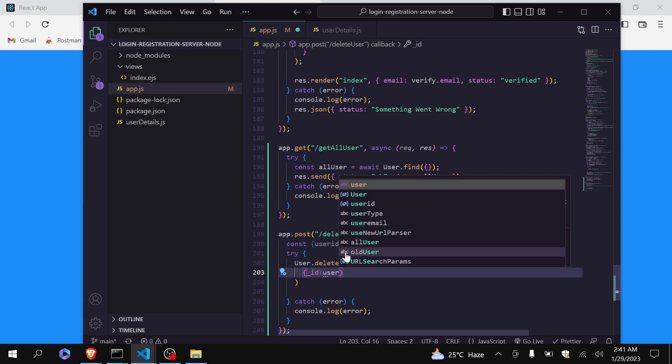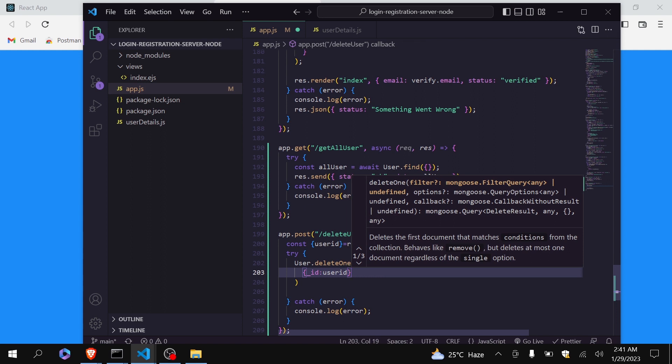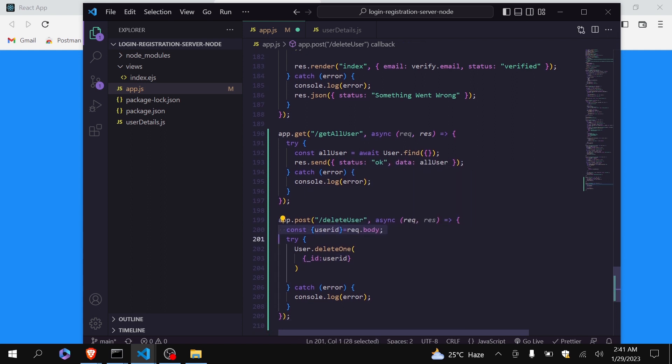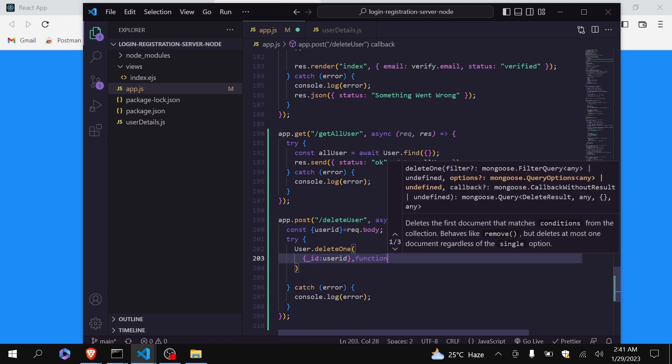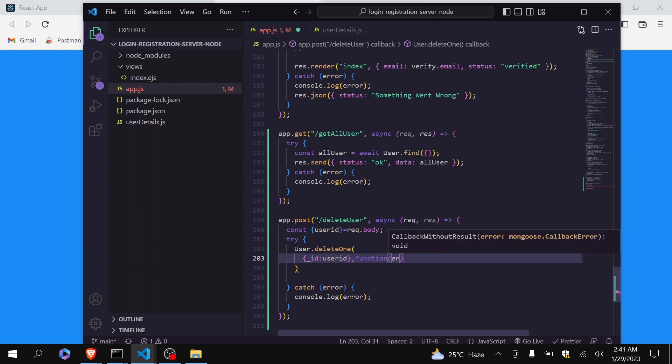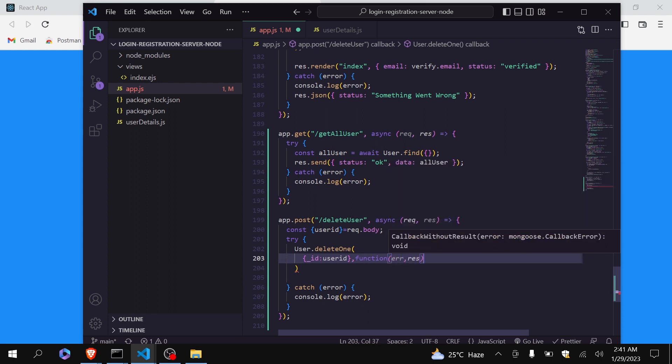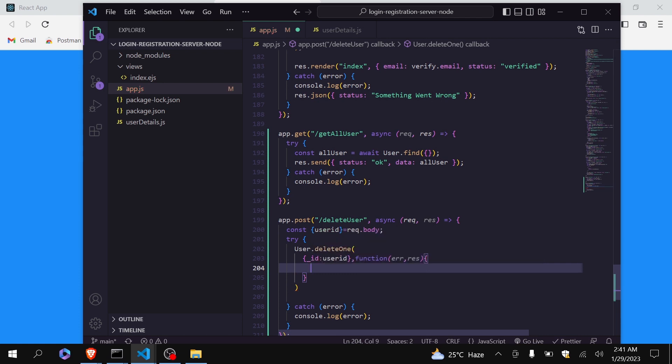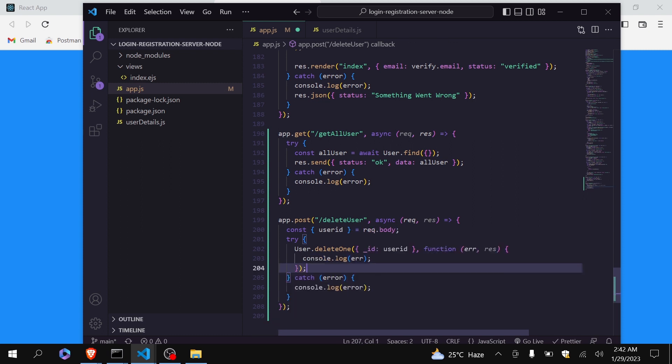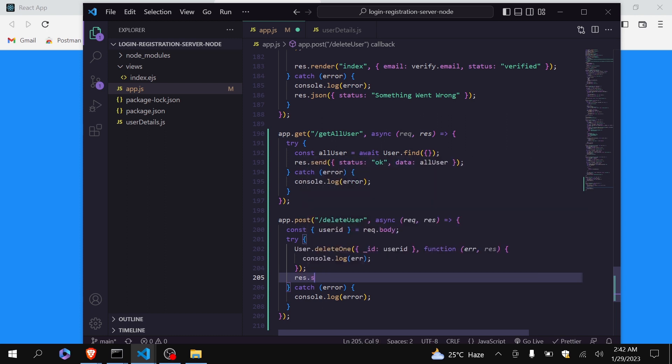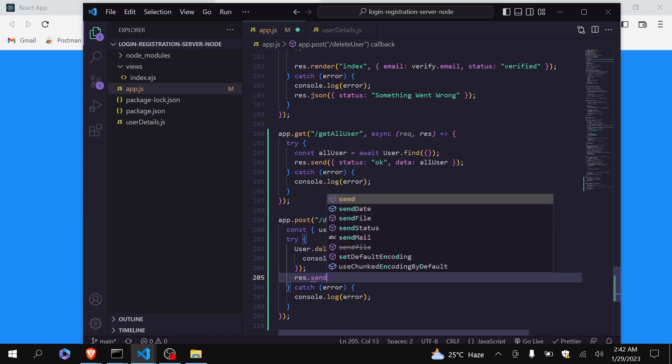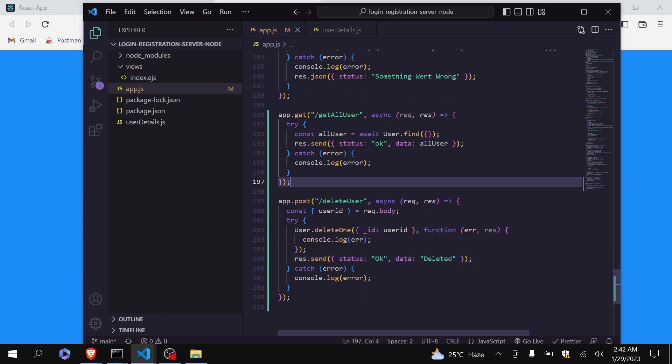So it will check for the data which have ID similar to user ID provided by the user. If this is okay we will call the function. If something goes wrong, we will just console.log here error. Yeah. So this will delete the user with this ID. Now we will send the response to our front end.